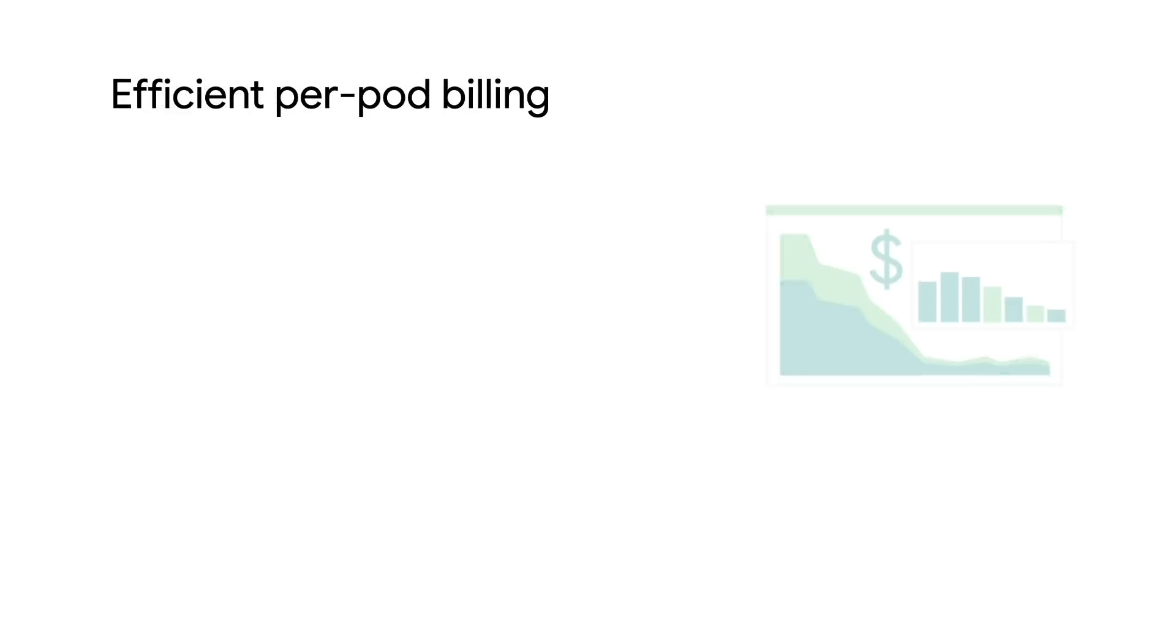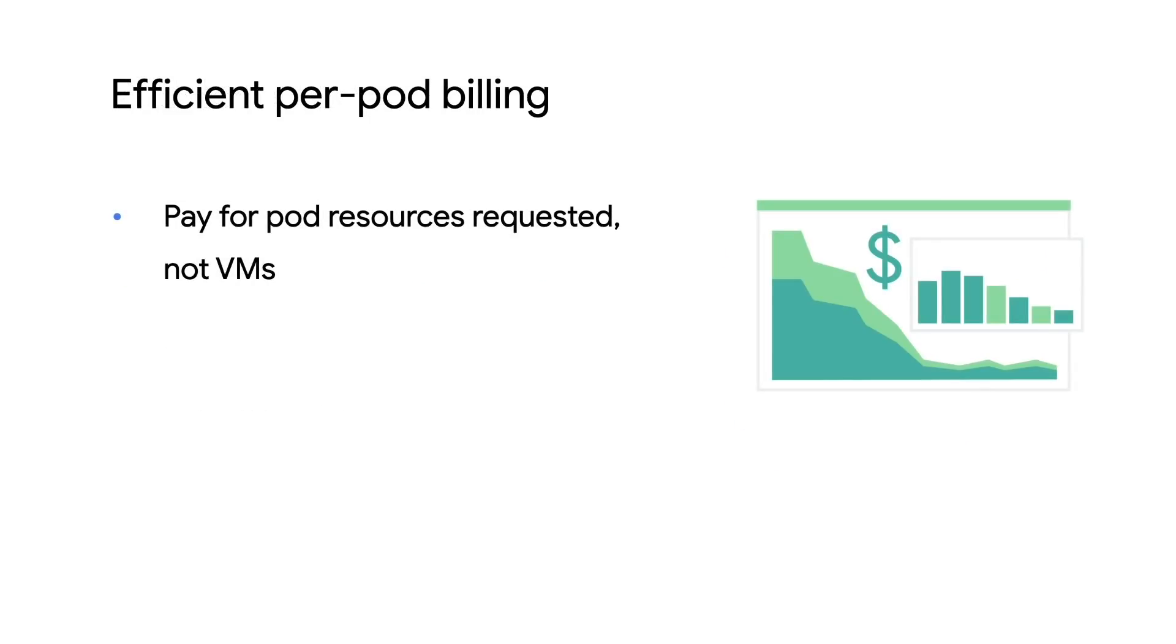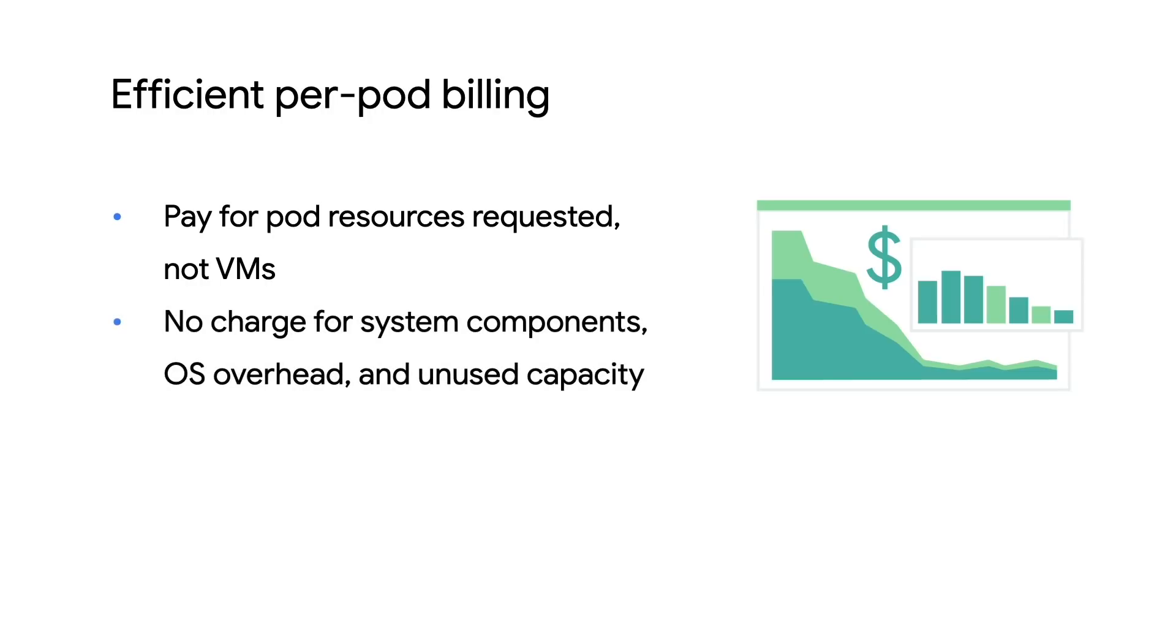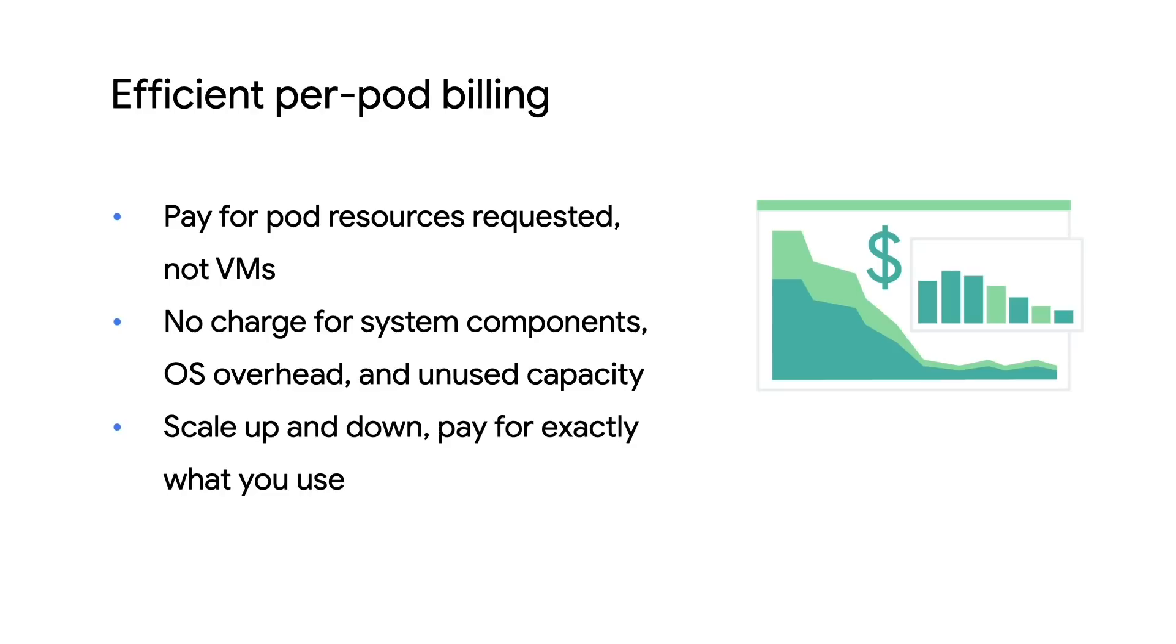The other major difference is how you're billed. Since you now specify your resources at a pod level, that's how you're billed as well. Your pods are billed per second for vCPU, memory, and disk resource requests. System components, the operating system overhead, and most importantly, unused capacity is no longer your concern. Once you scale a workload down, the associated charges cease immediately.